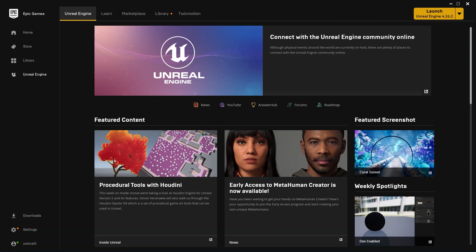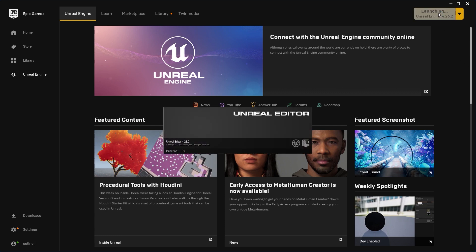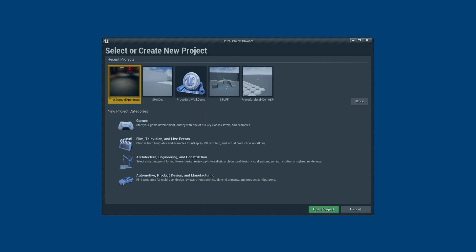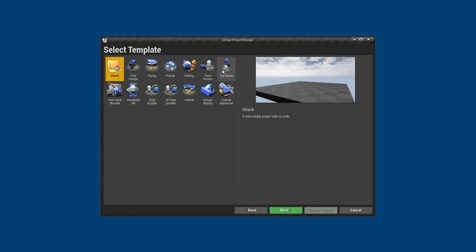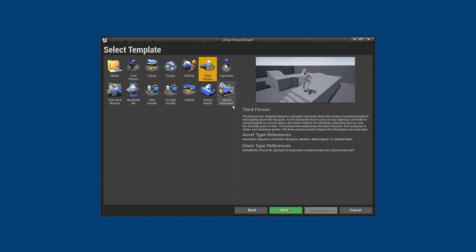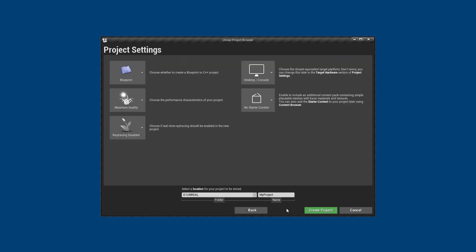Welcome. I'm going to show you how to integrate simple procedural walk inside of your Unreal project. So let's go ahead and start Unreal. I'm going to select a new game and create a new game based on the third-person template.